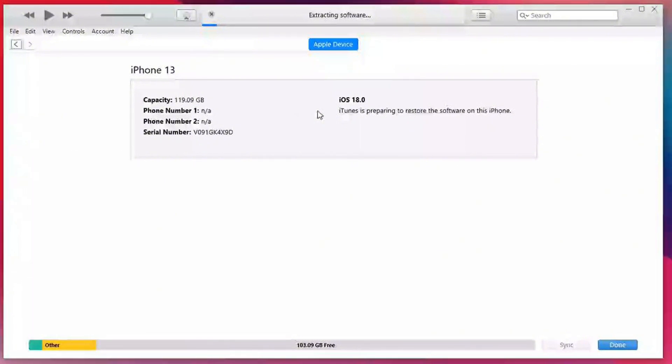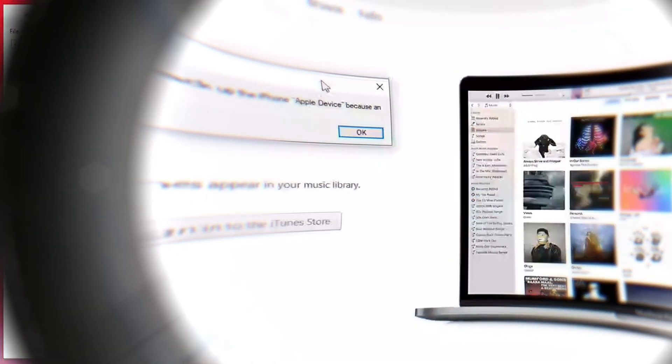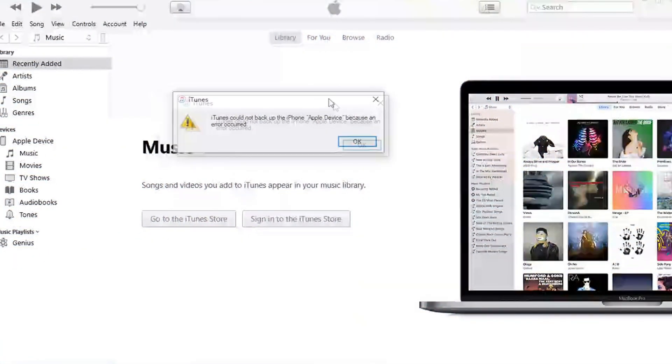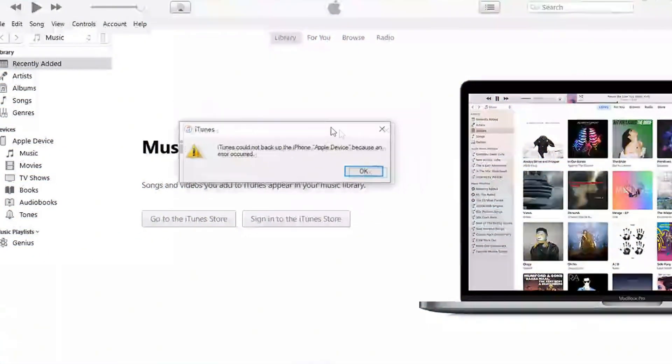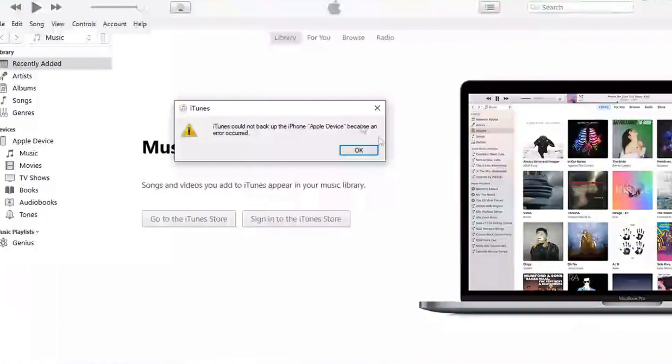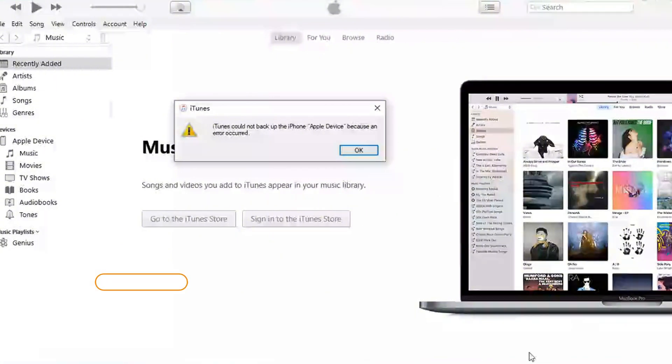However, using this method, there may be a situation where your iPhone cannot be restored. Therefore, I will introduce you to a second, more secure method.